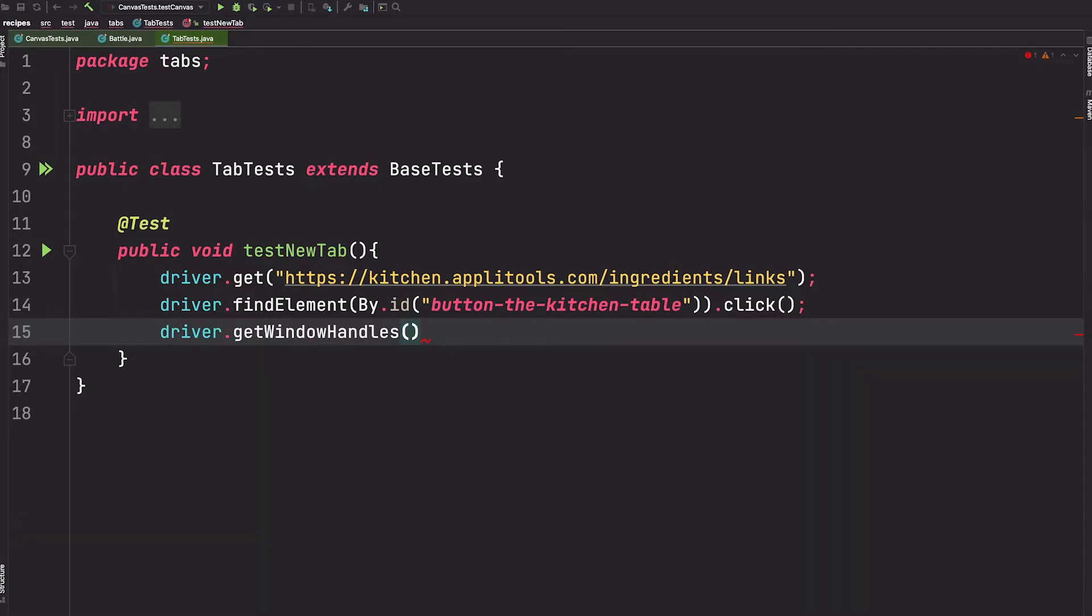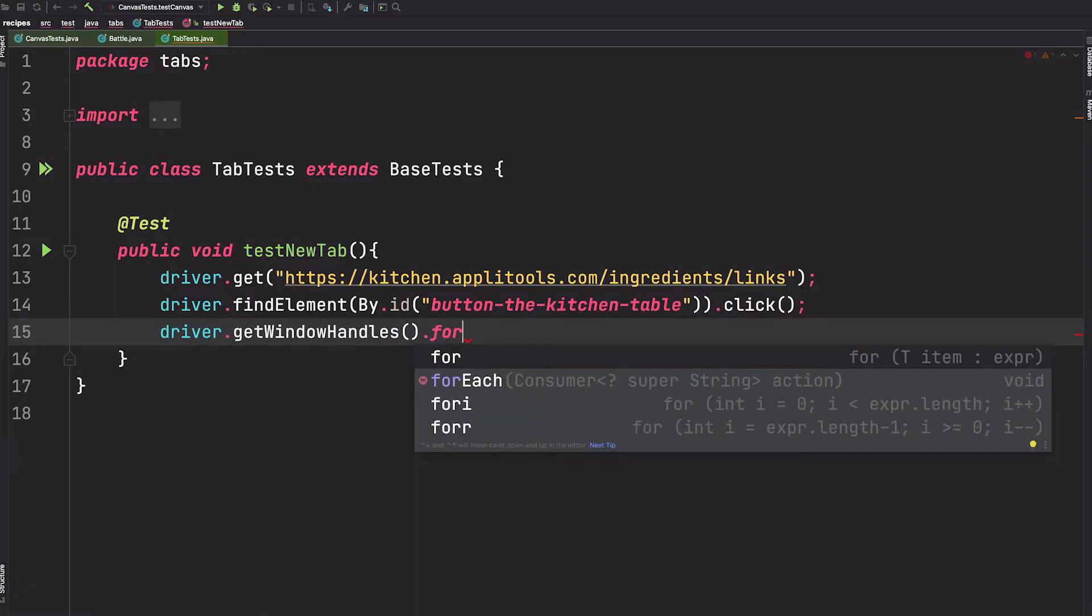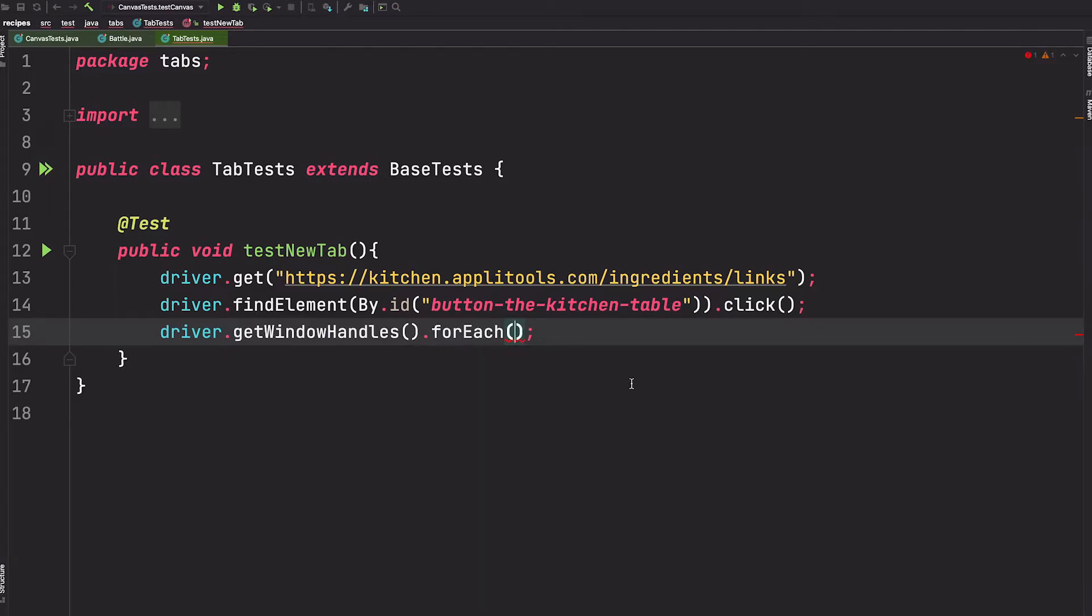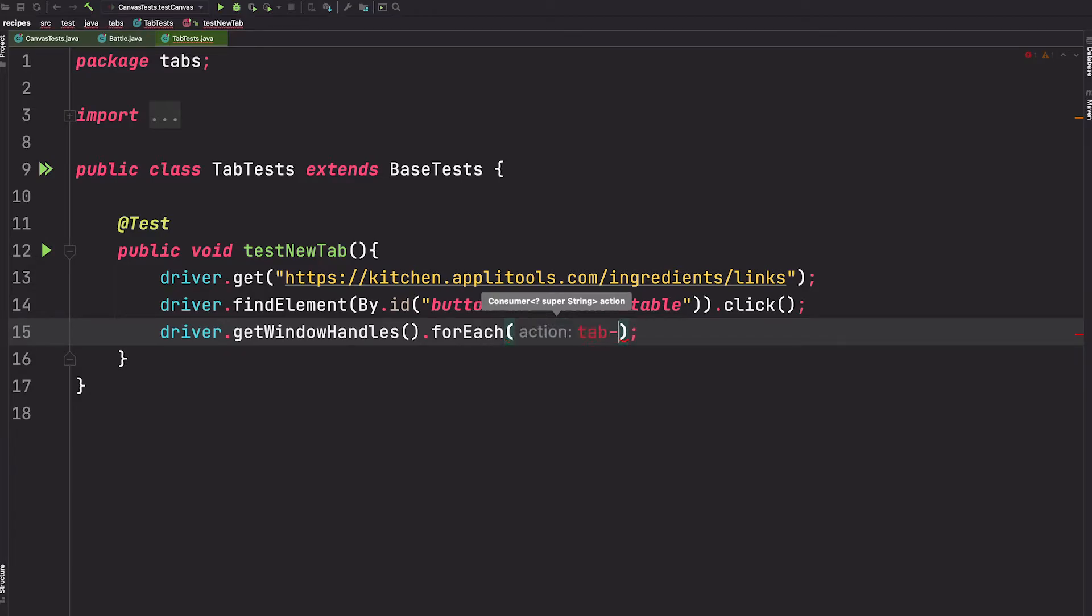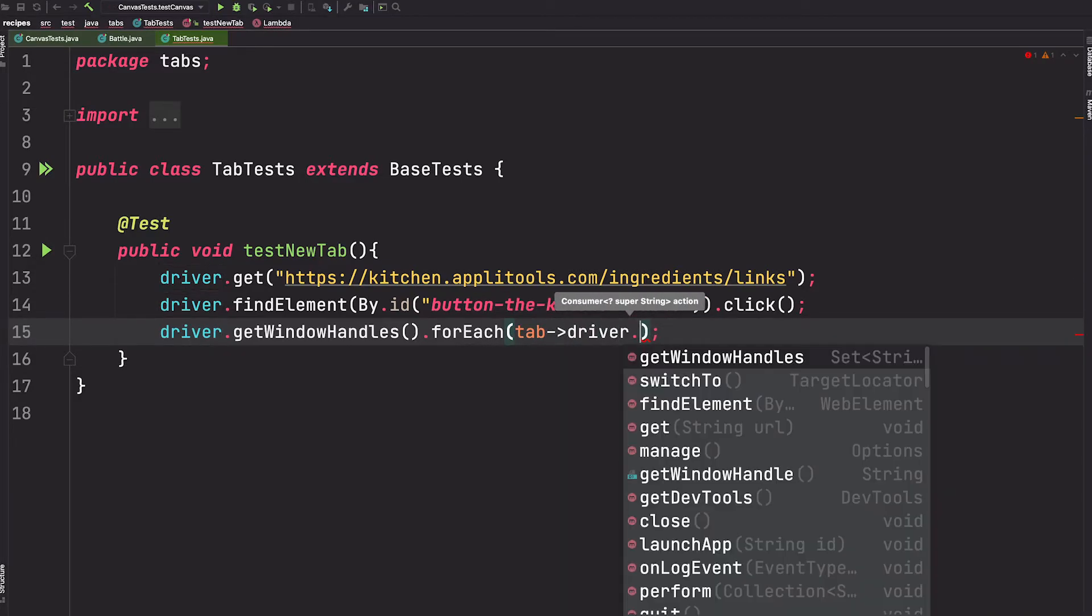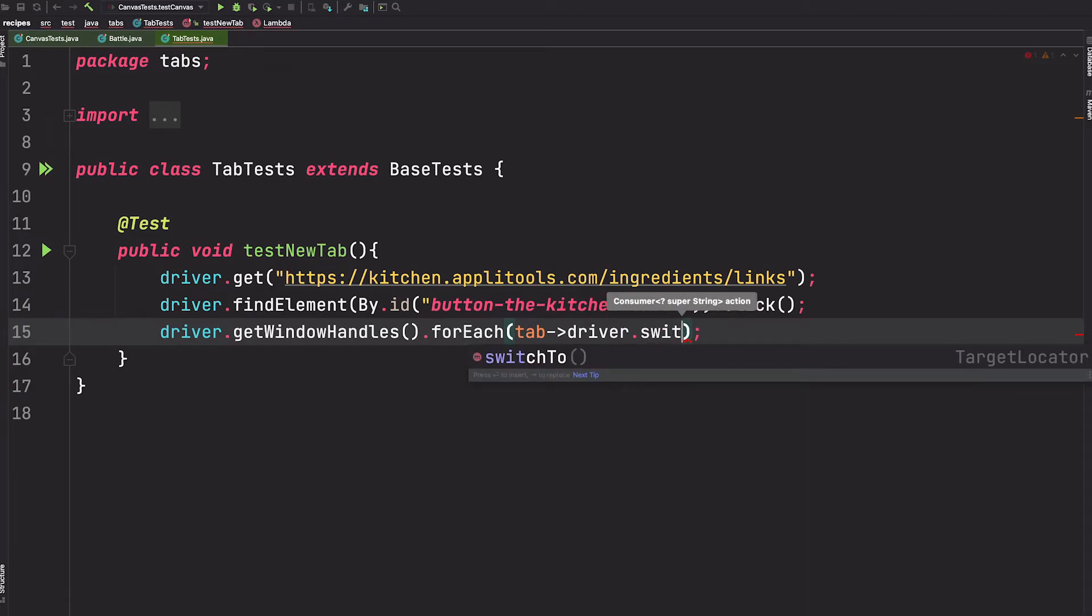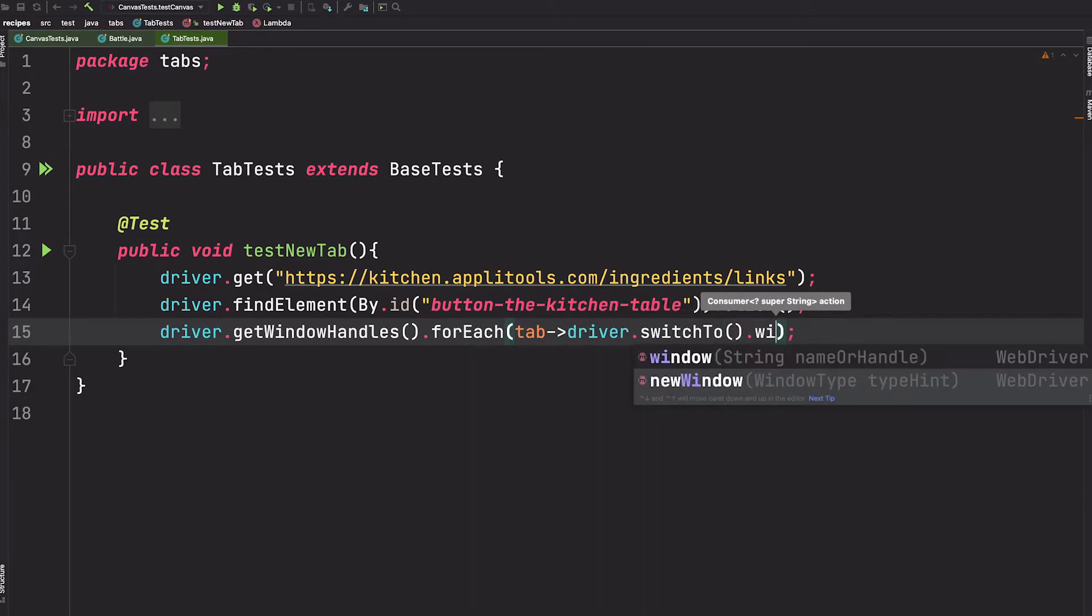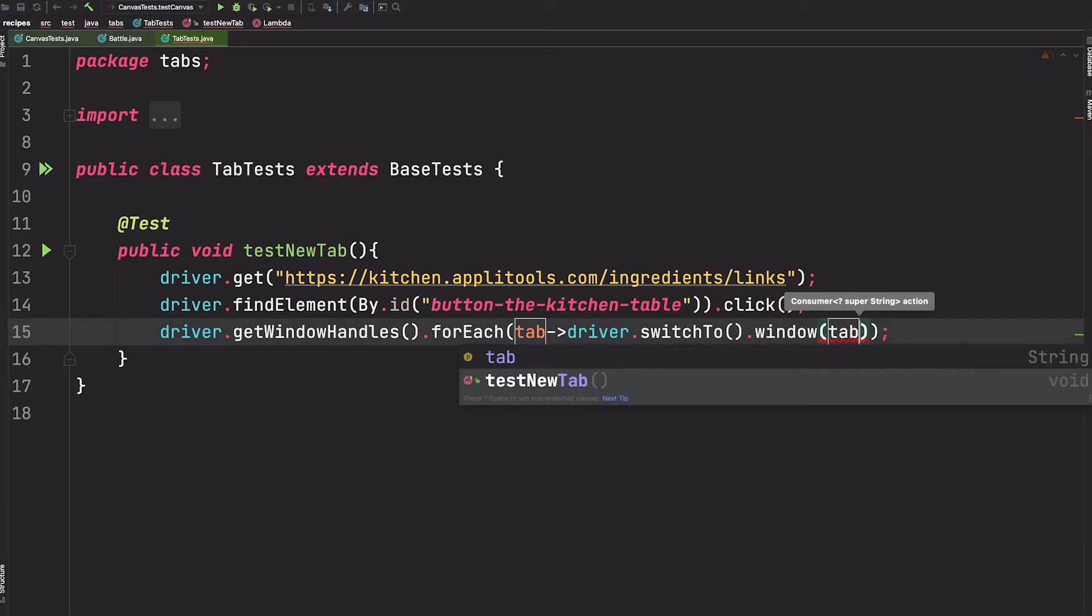From this set we can do a forEach which will loop through all of the window handles. We'll call each of those windows a tab and tell Selenium to switch to this window, passing in the tab.